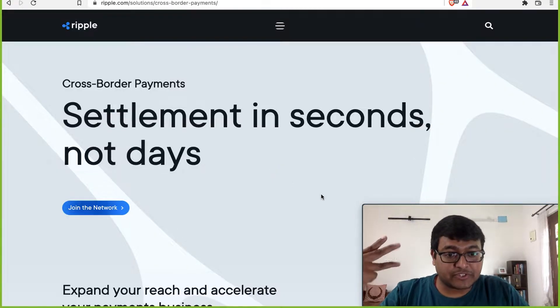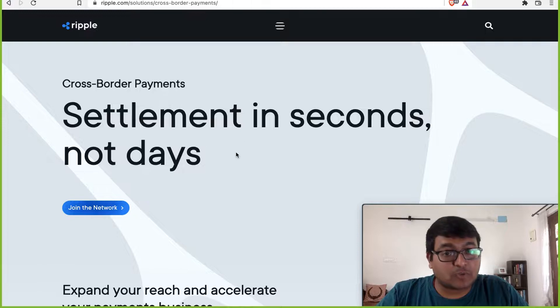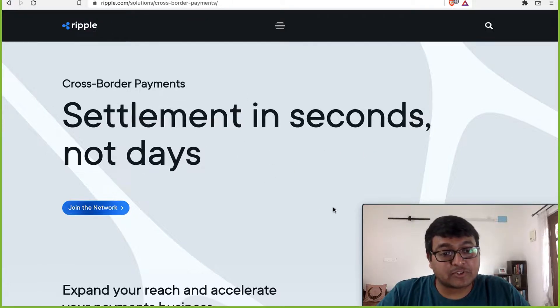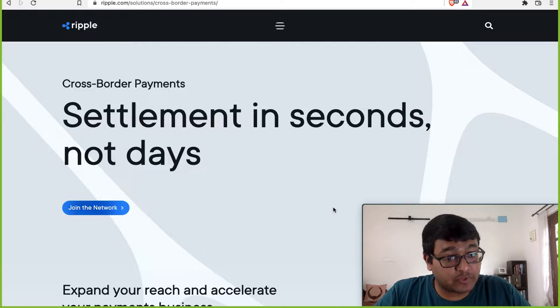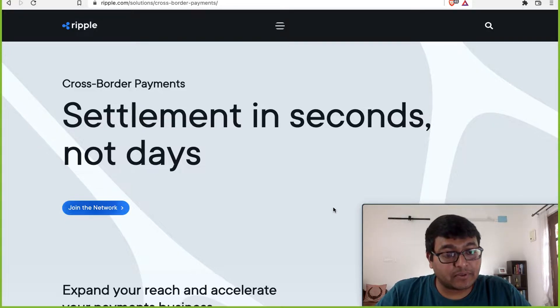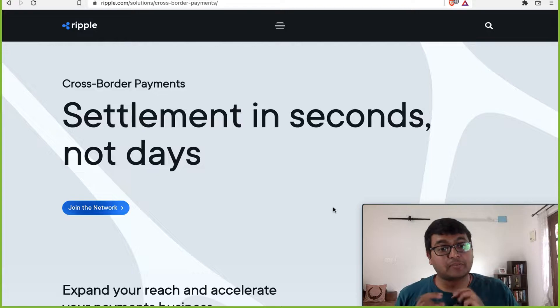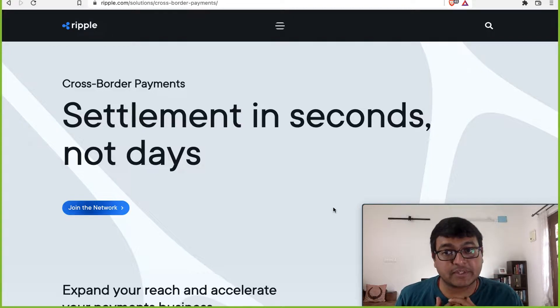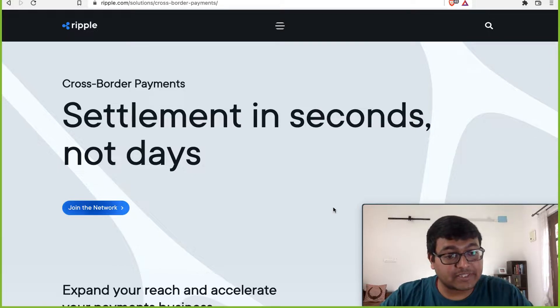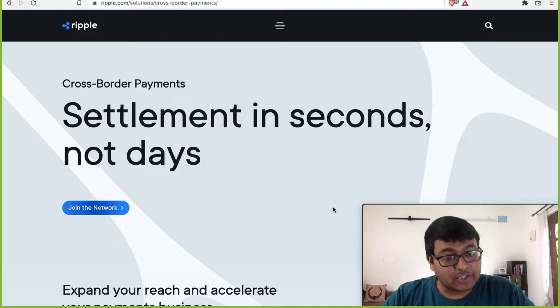They have three use cases. The first one is cross-border payments. Settlement in seconds, not days. Today, cross-border payments happen through something called the SWIFT network. That is the most predominantly used network to transfer money between countries and it is very slow, takes a long time. In fact, it takes days to make settlements happen and it's very expensive.